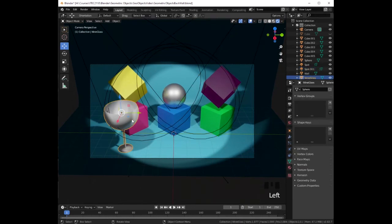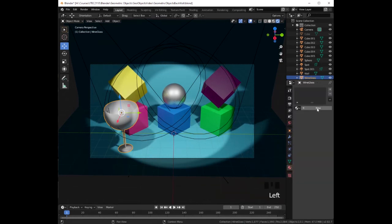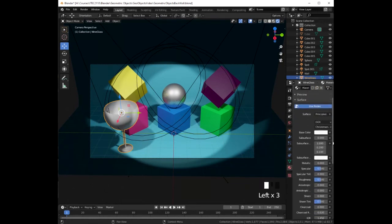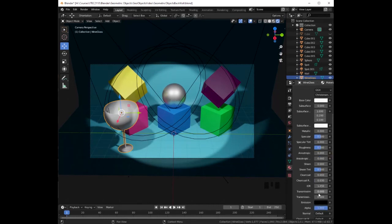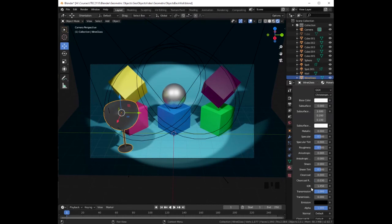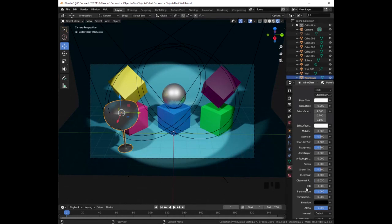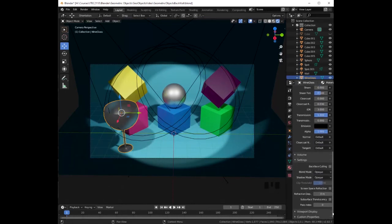Let's click on the wine glass and add a material. We click on New Material. Because we want this one to be glass, we need to change the Transmission all the way to 1. This IOR setting is the Index of Refraction, so we need to adjust it — let's make it 3. Let's scroll all the way down and select Subsurface Translucency and also Screen Space Refraction.